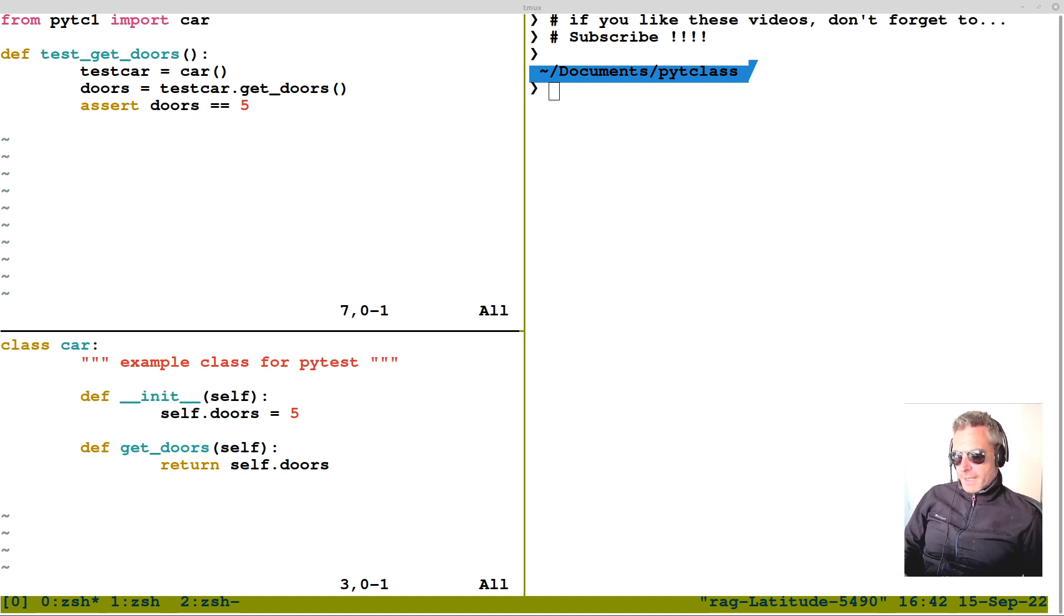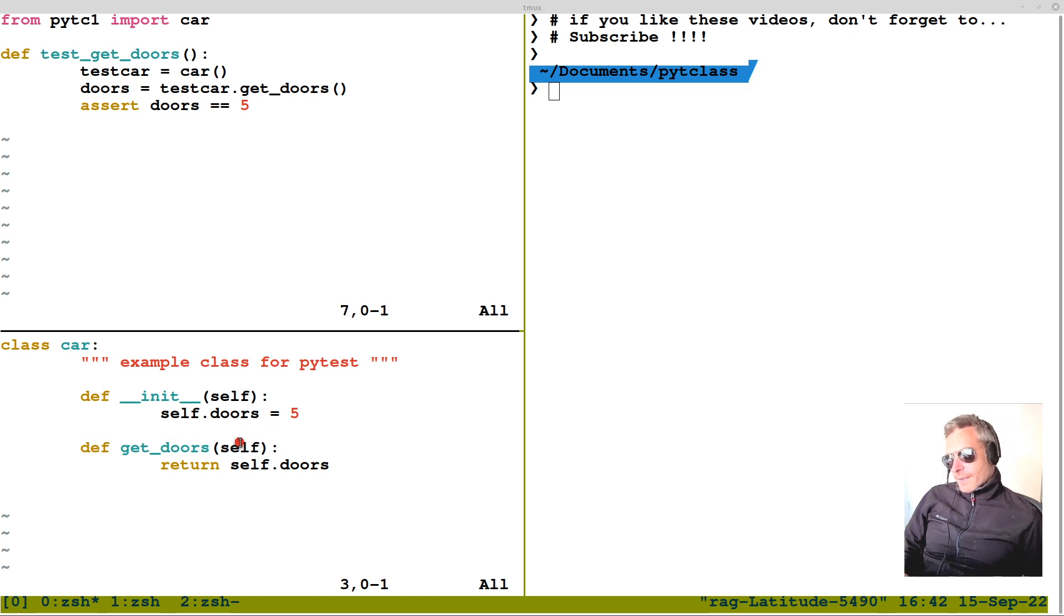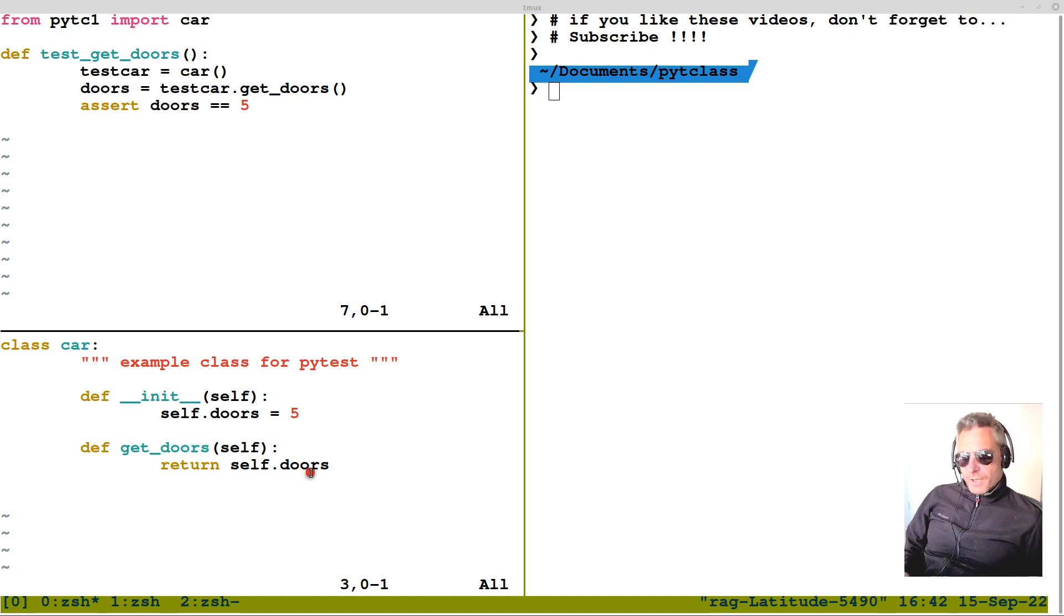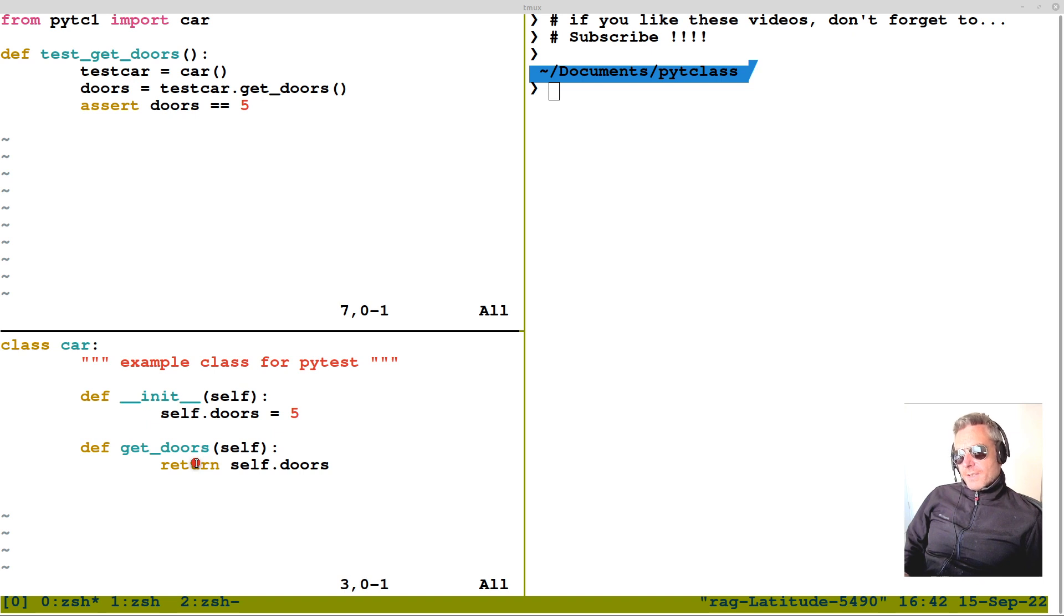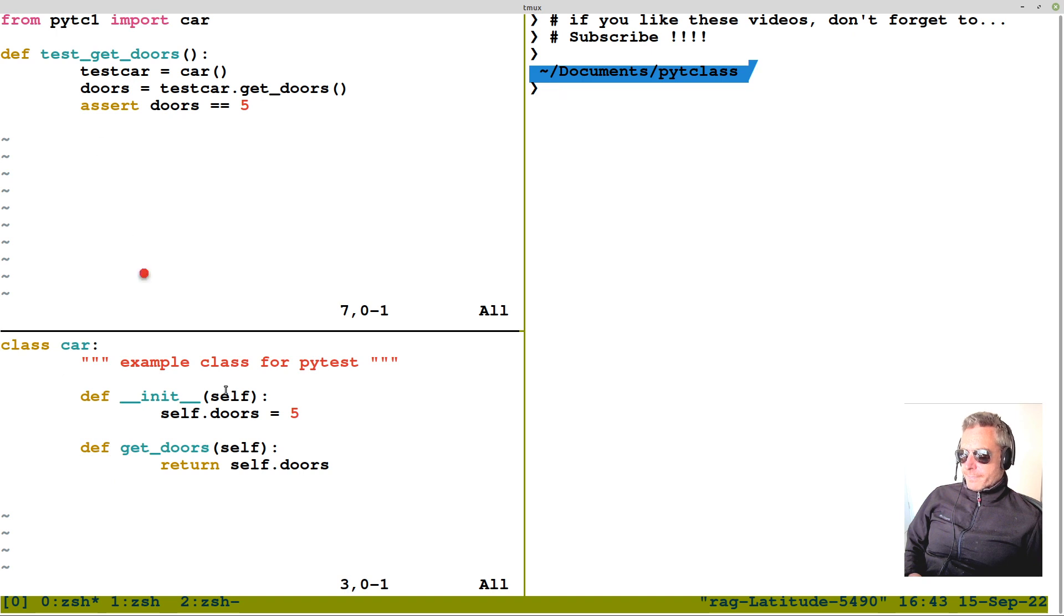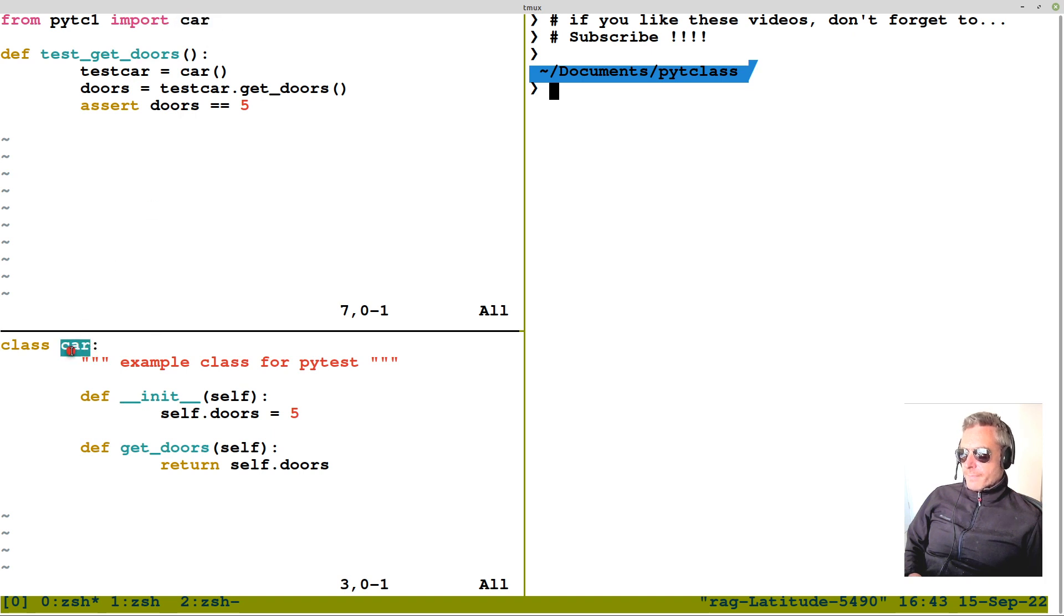So, what I've made here is a class called car. Def dunder init self.doors equals 5. I've created a function, or a method even, called get underscore doors. It returns self.doors. What we want to do is we want to test this function, but we want to test it using PyTest. Within our test file, we've got from name of the file, the file's called PYTC1, this file here, it contains the car class. And then we're going to import the class called car. So, car matches that. The class name appears here, and the file name, as usual, appears here.